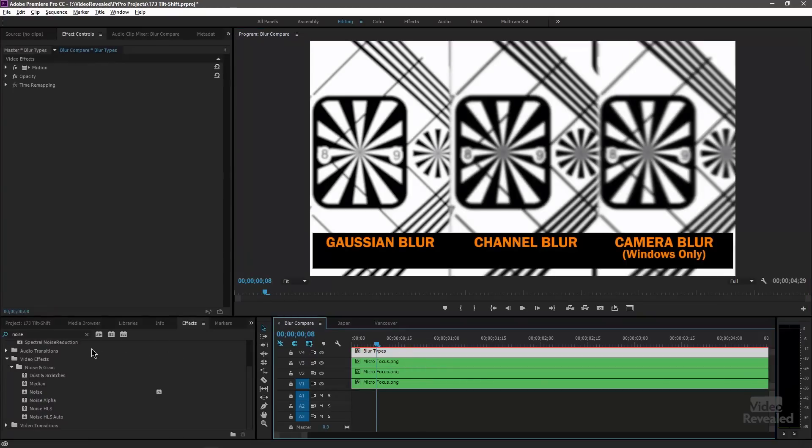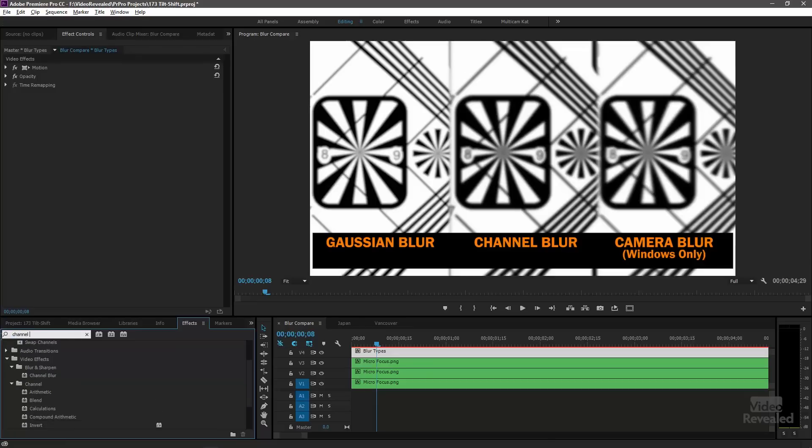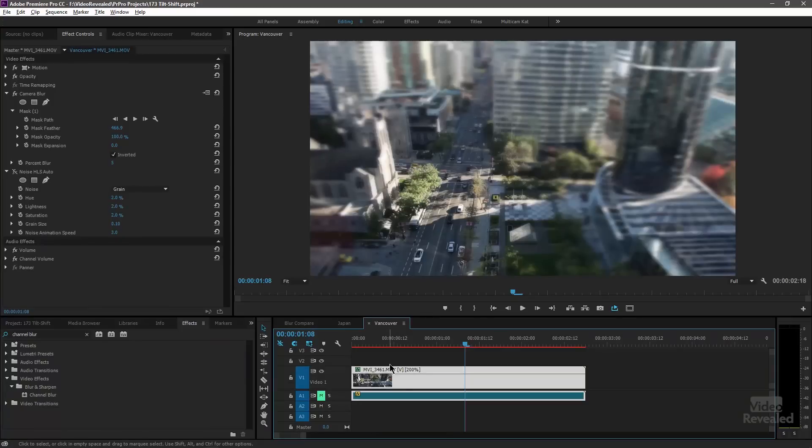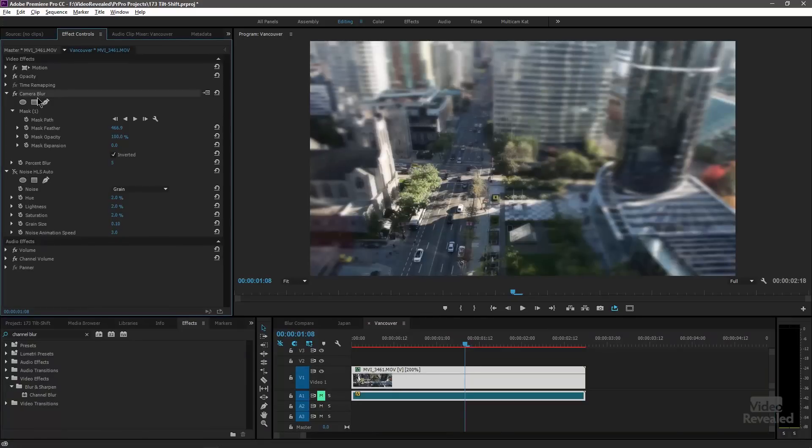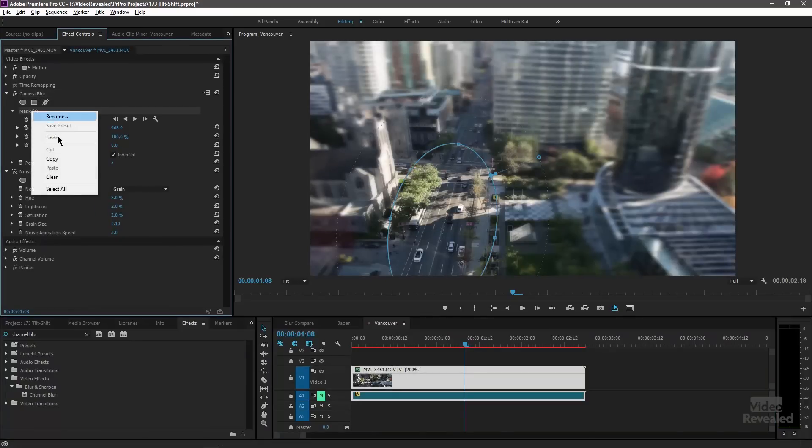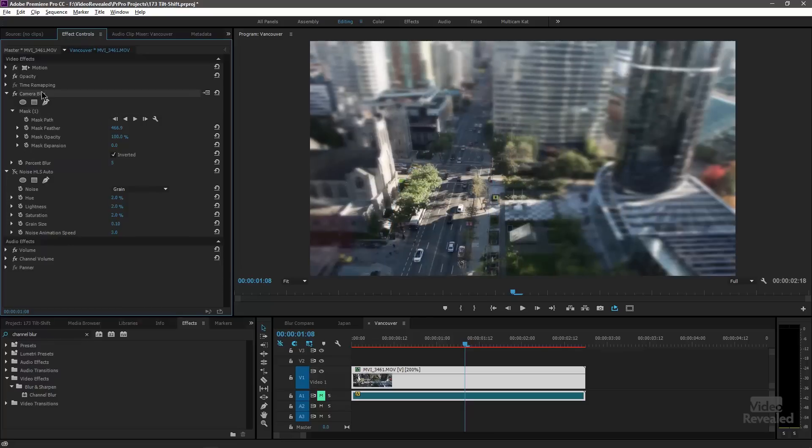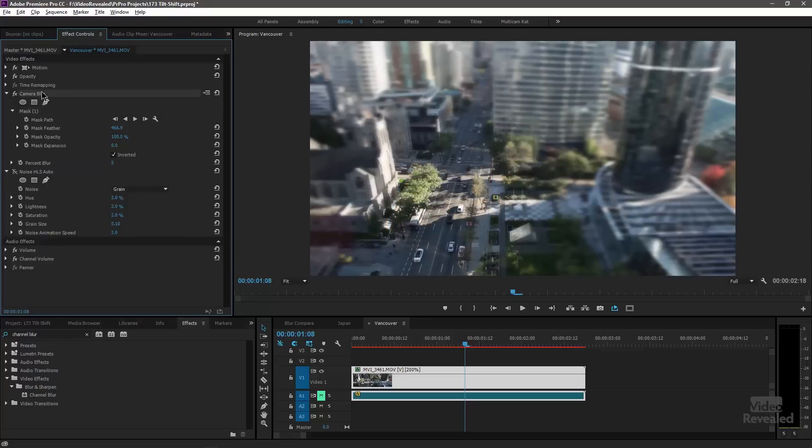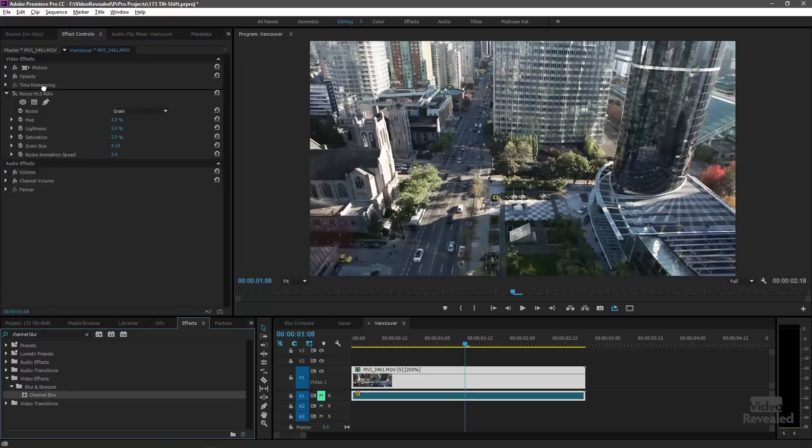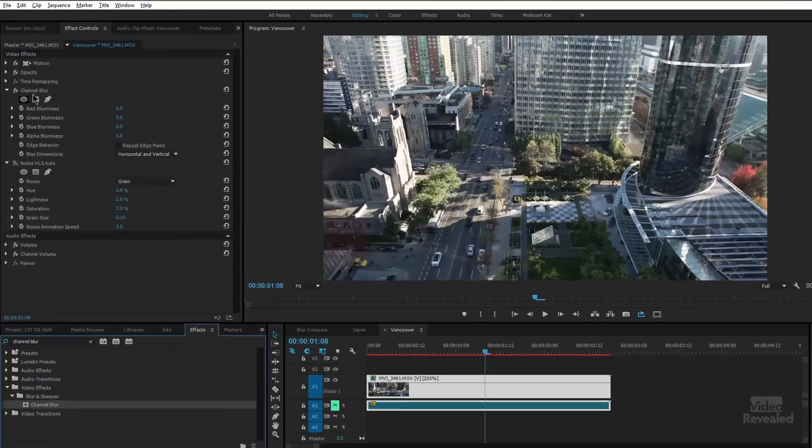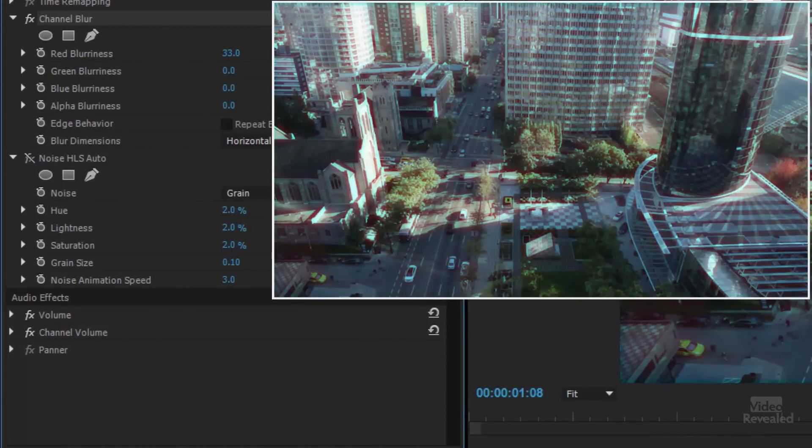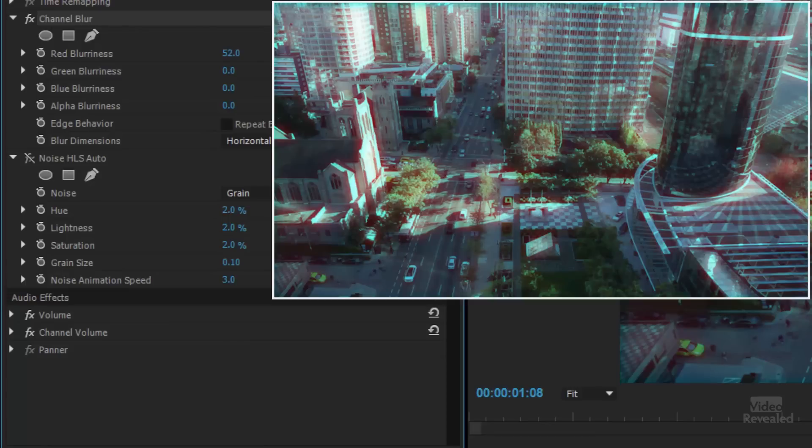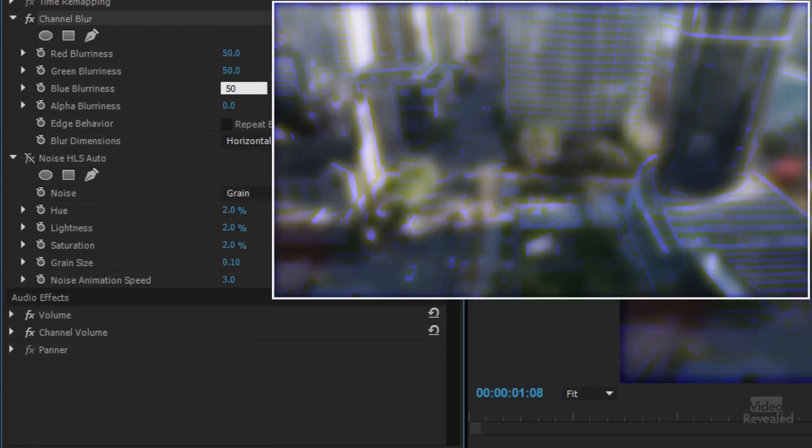And if you type channel blur. So instead of camera blur, we put channel blur and again, we want the channel blur above it. You can see there's blurriness values for each channel. So you can actually create this kind of a pseudo 3D effect, but you want them to be all the same.